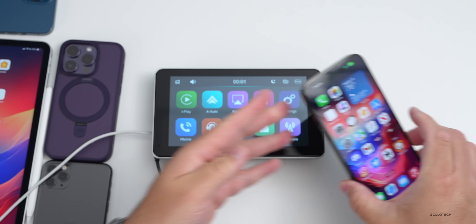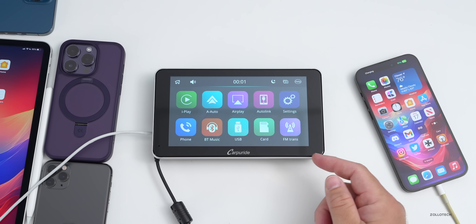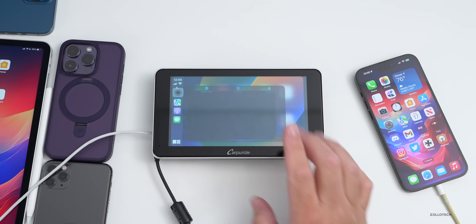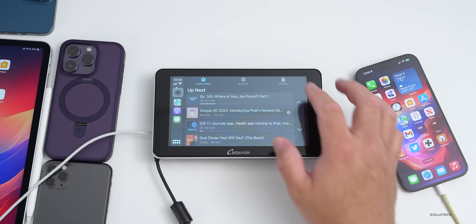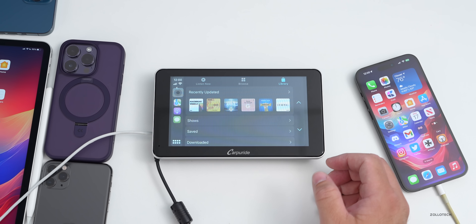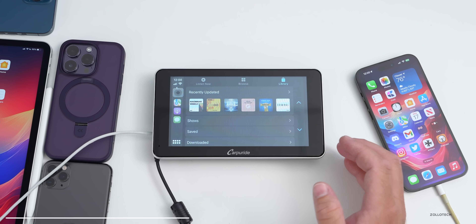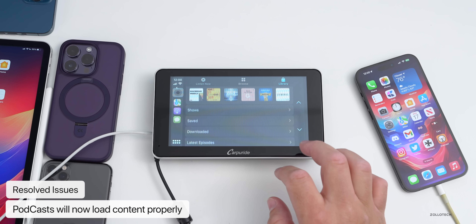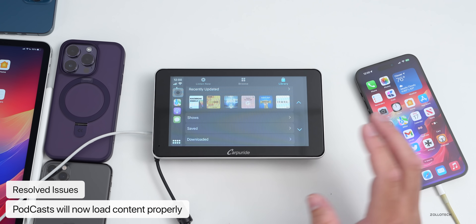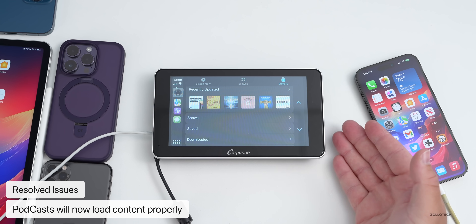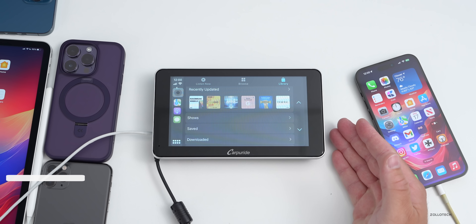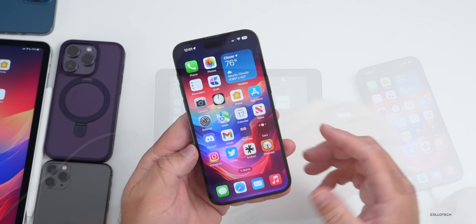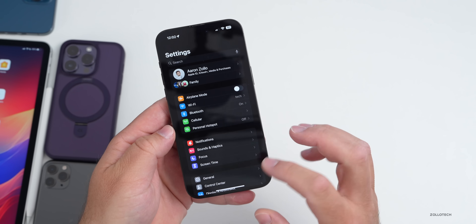They've also addressed an issue in CarPlay. Prior to this update, when you went into Podcasts in CarPlay, your podcasts sometimes wouldn't load properly. That's now fixed — content loads correctly and you can listen to your different shows. I've used this not only on this device but also wirelessly in a different car, and it seems to be working great.